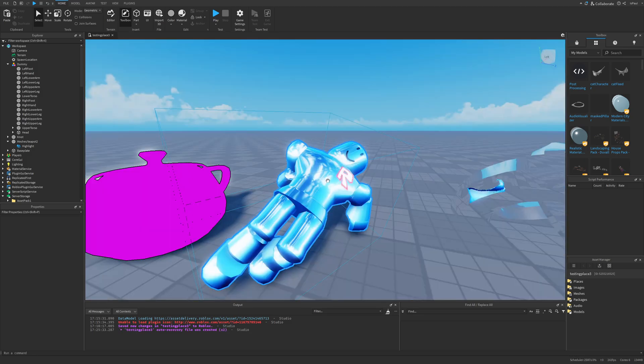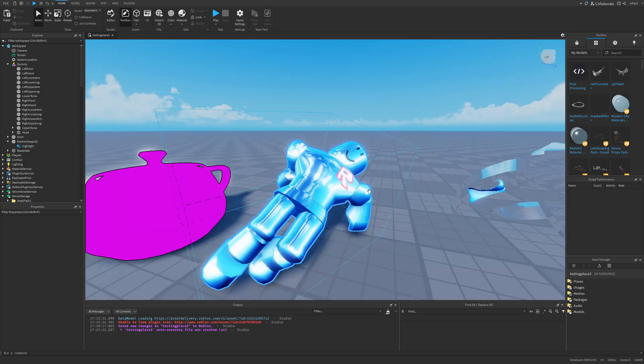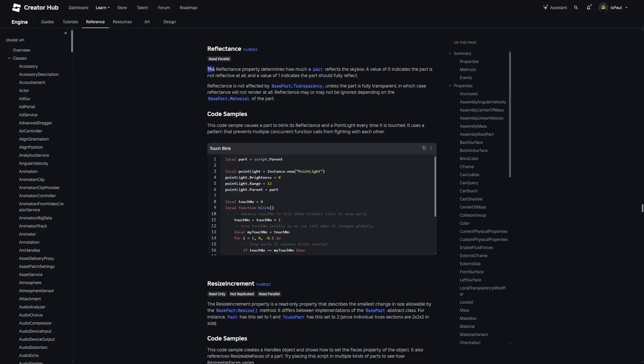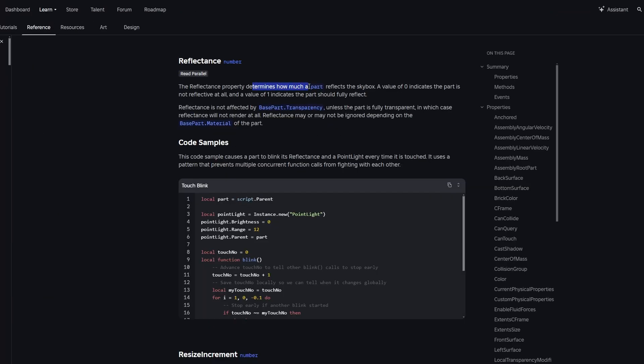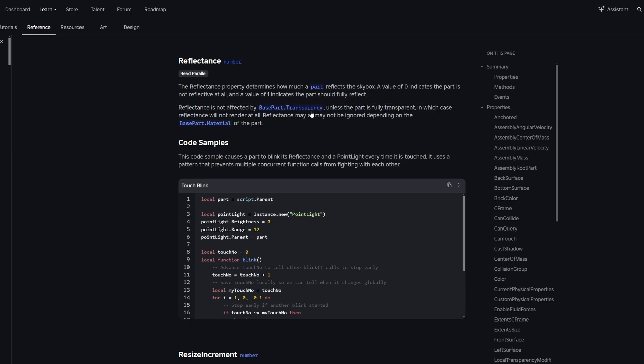I'm just going to go into the documentation about the reflectance property, where this paragraph says that this property determines how much the part reflects the skybox. But later on, it says that the reflectance is not affected by the base part transparency property, unless the part is fully transparent, in which case reflectance would not render at all.